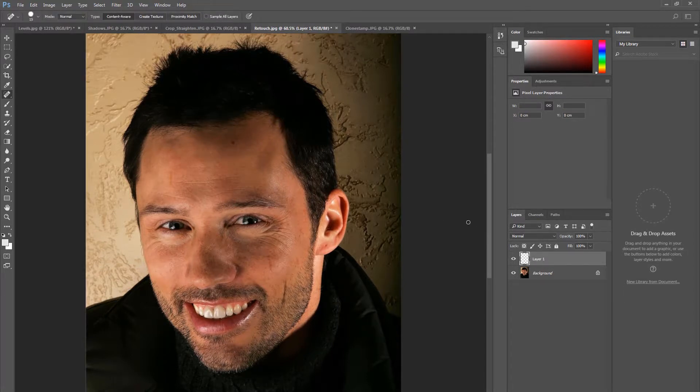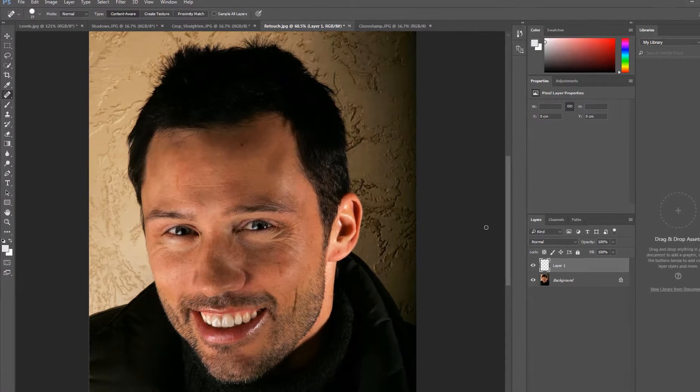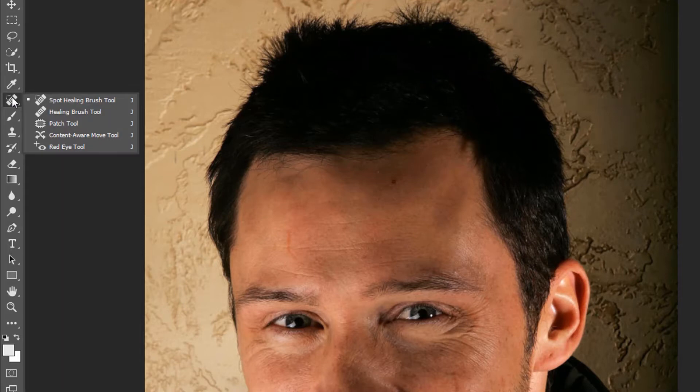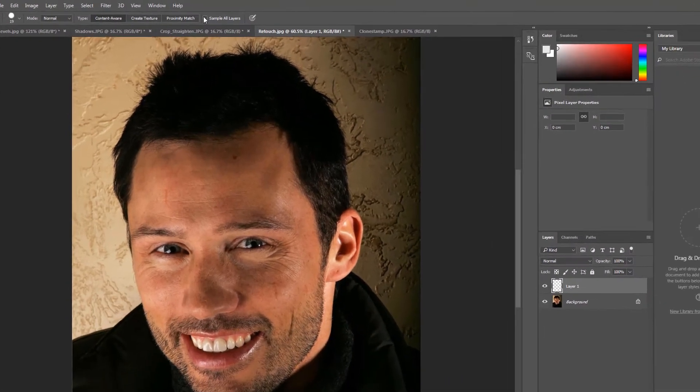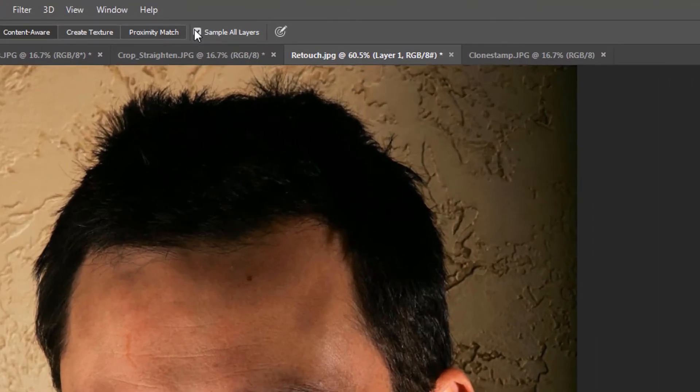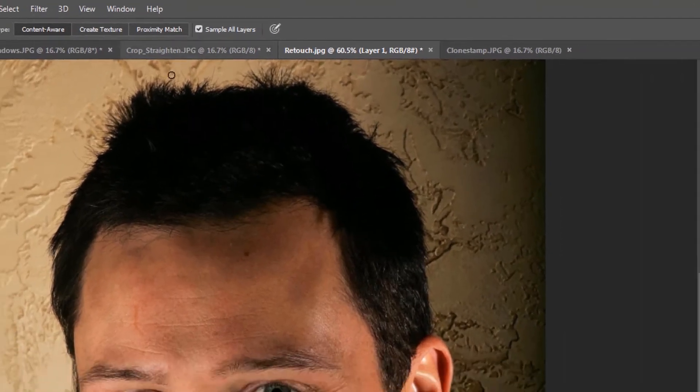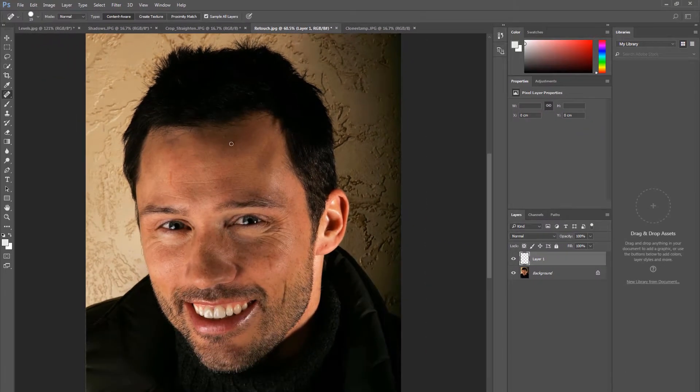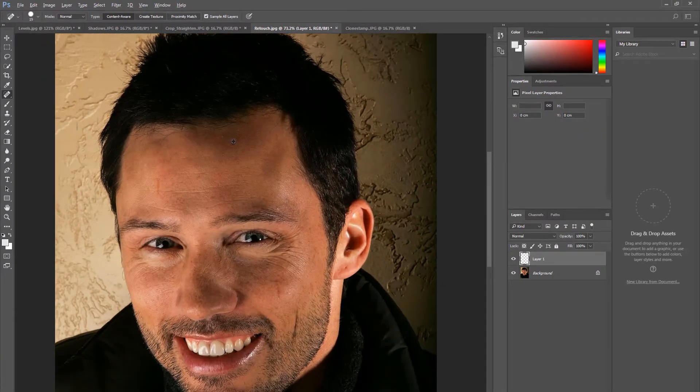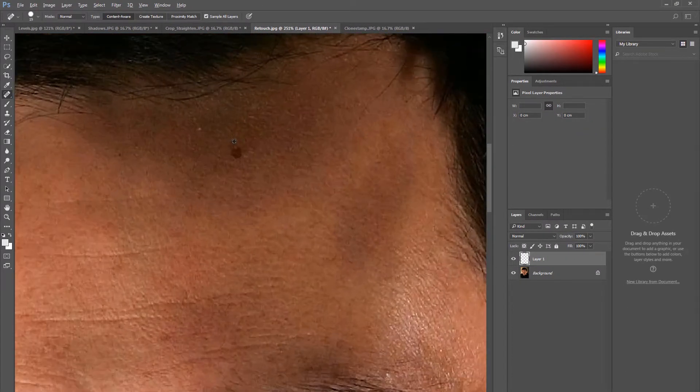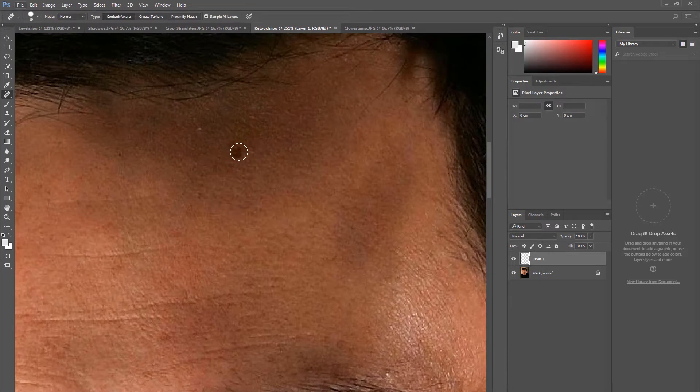Select the Spot Healing Brush tool. This is specifically for circular blemishes and works by filling the spot with similar colored pixels to those around it. Ensure your top layer is sampling all layers by checking this box. Adjust your brush size by pressing the left and right bracket keys on your keyboard or adjust here on the tool options bar.